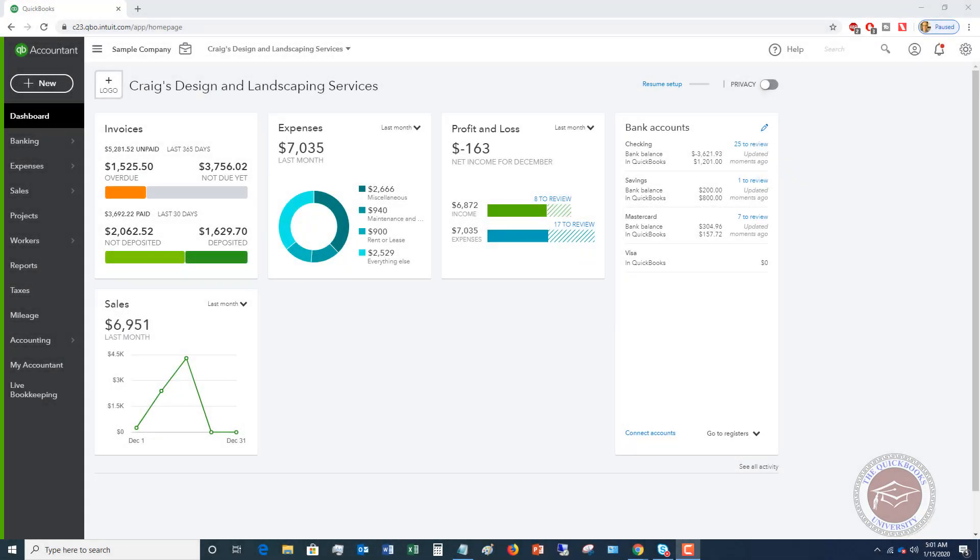Welcome to this QuickBooks Online tutorial for beginners on how to avoid duplicate credit card charges when you're paying bills. I run into this problem a lot, or get this question a lot from people in QuickBooks Online, especially when you're using bank feeds for a credit card and you pay a bill by credit card. How do you avoid showing duplicate charges in QuickBooks? I want to show you in this video how to do that and then how to catch it in the reconciliation.